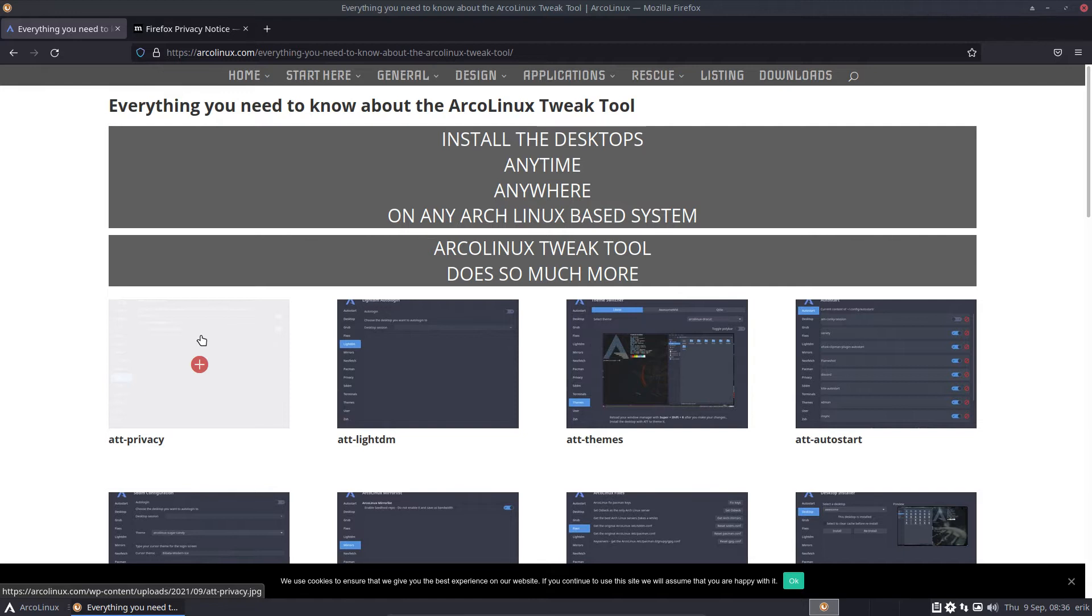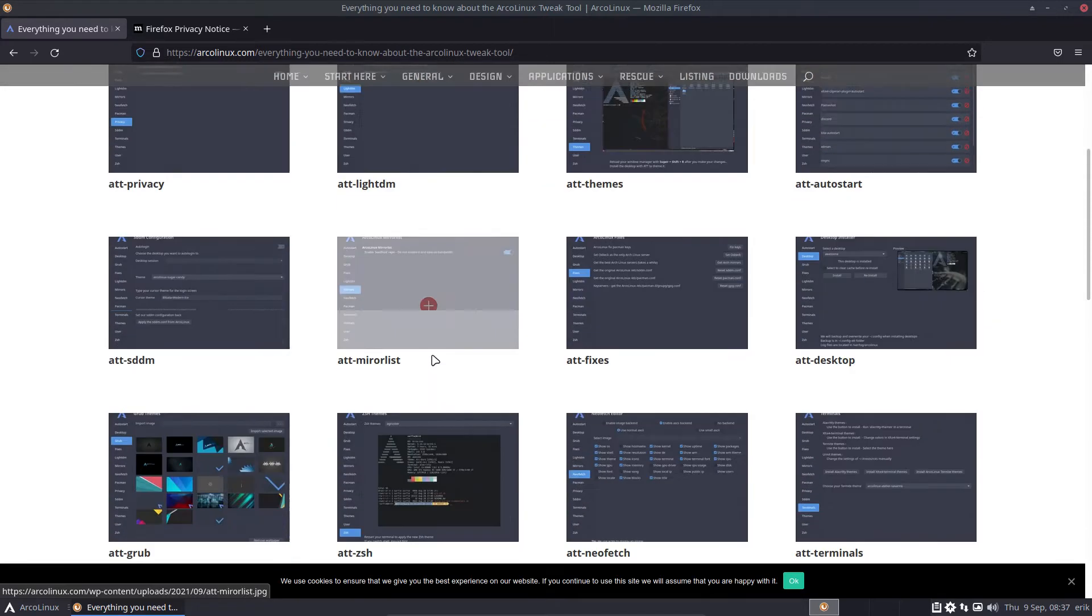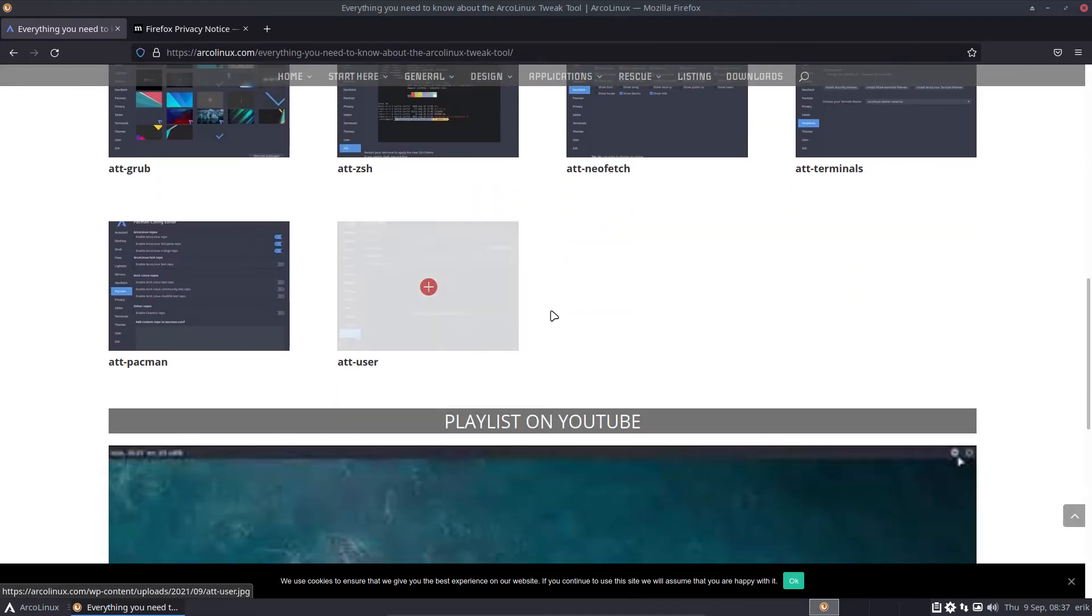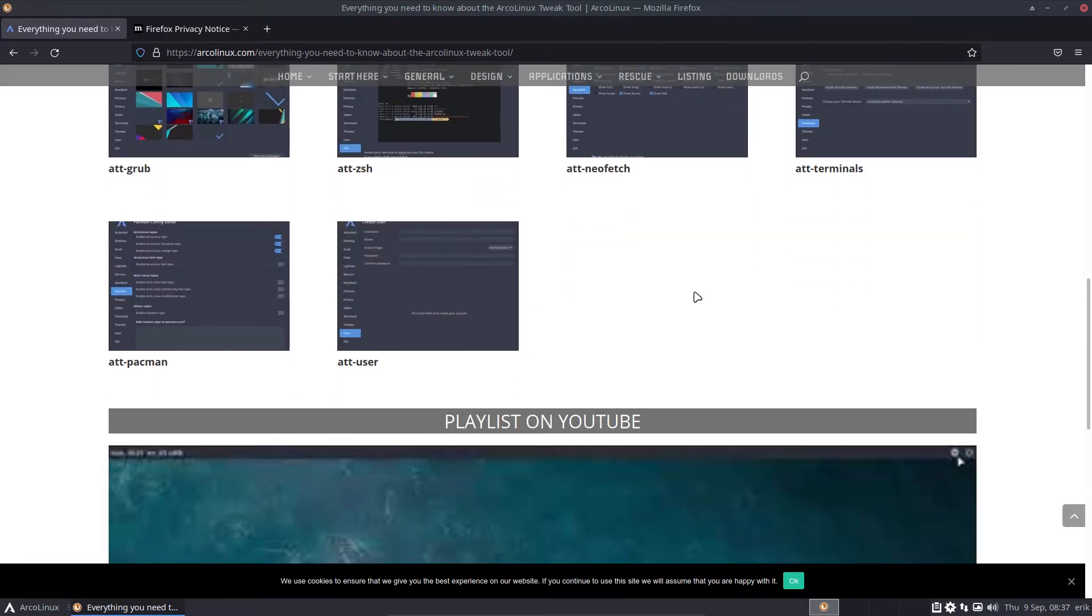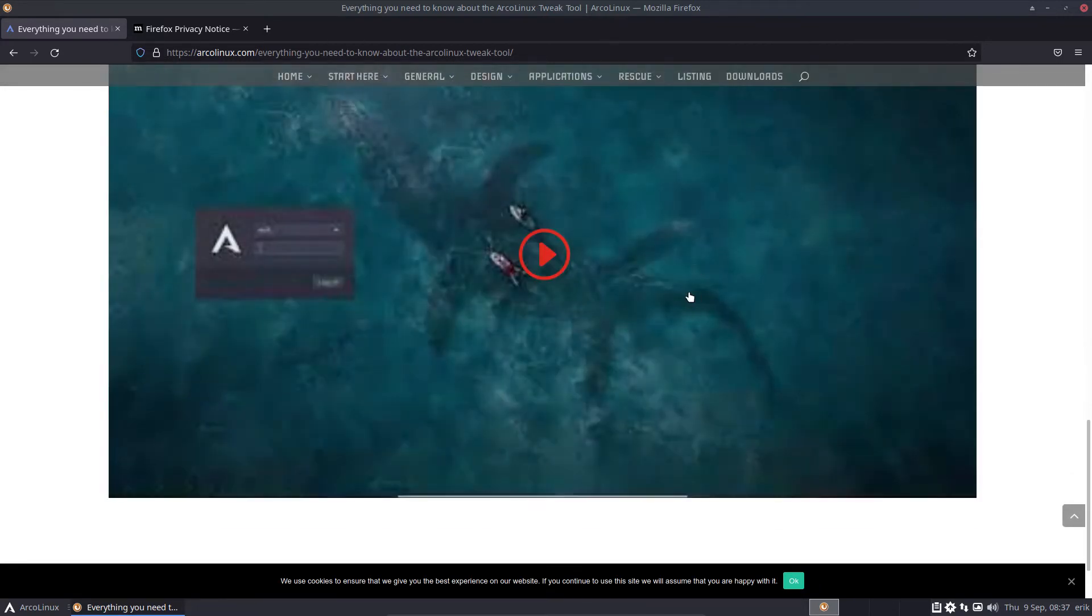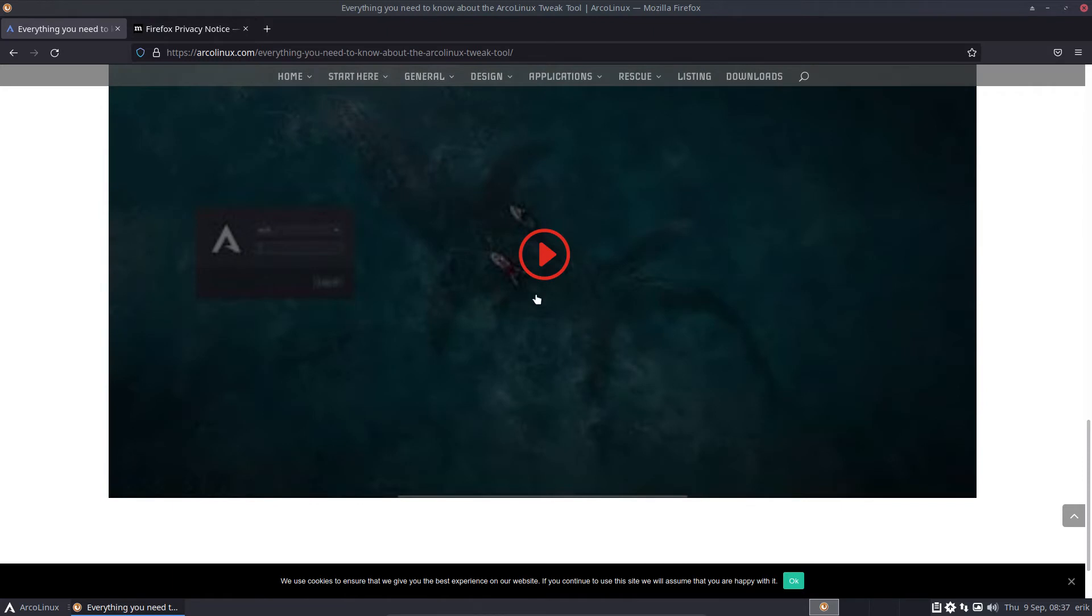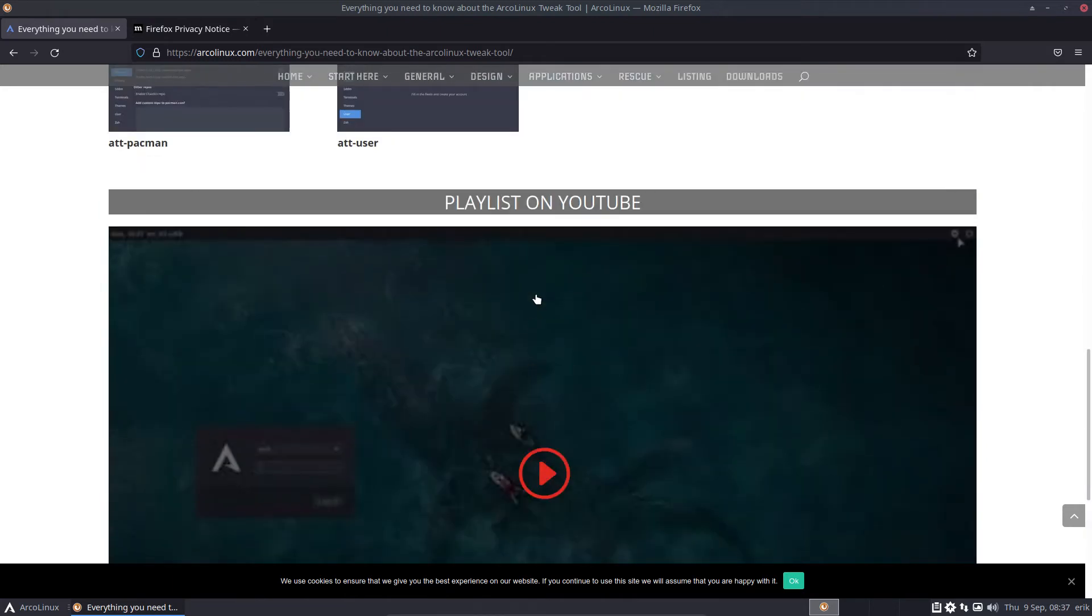And what we do is we post videos on YouTube saying, okay, this tab is new. There's a new tab or there is an improved tab or something like that. So there is a long list of videos all about the ATT, as we call it in short, ArcoLinux Tweak tool.